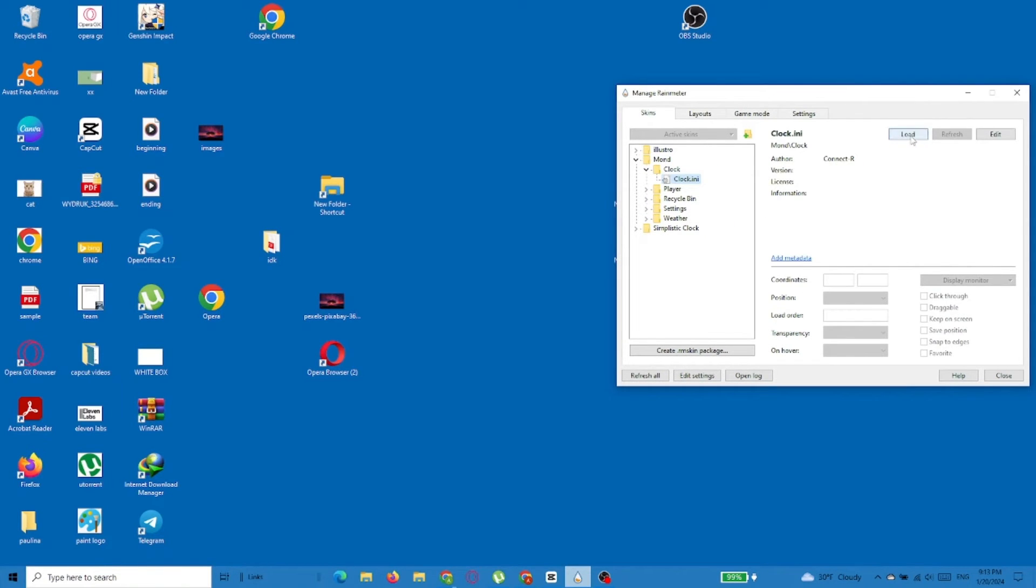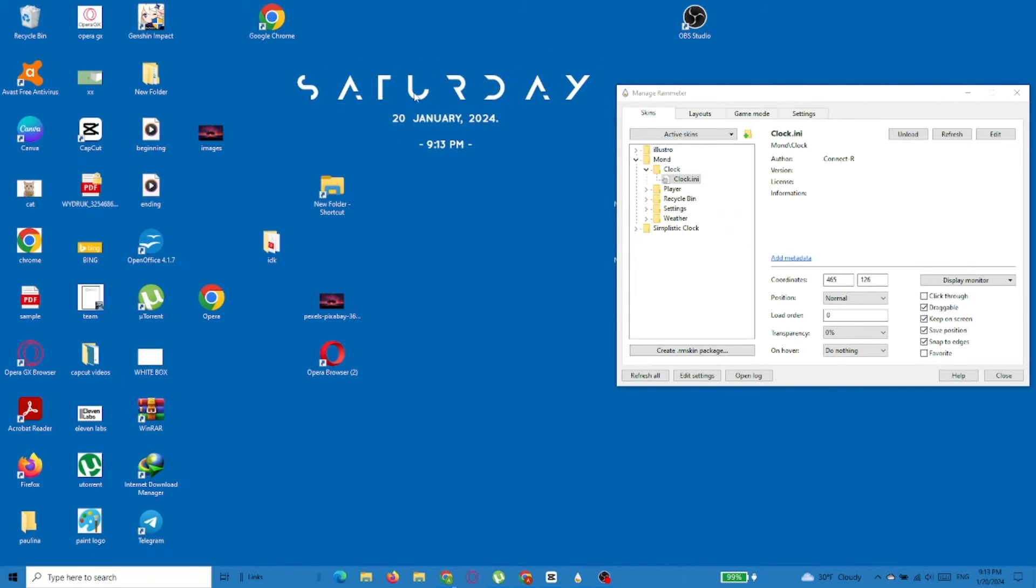In this case, you can see that the clock was added to the desktop. There are a few more options where you can customize each feature in the bottom part of the window.